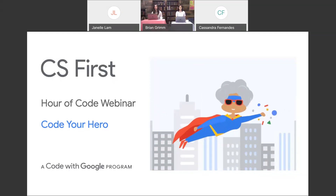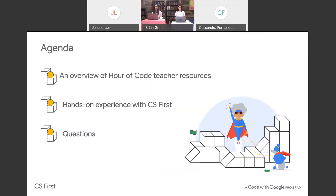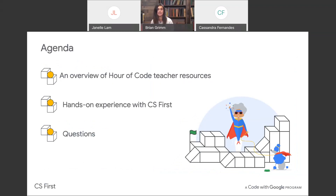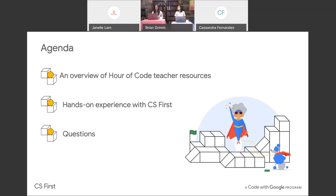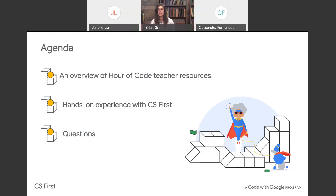We're both pretty excited, so we'll spend some time first reviewing the teacher resources on this activity and then we're going to dive into some hands-on coding time. I'll be channeling a first-time CS First user and I'll be peppering Janelle with some questions throughout. We'll also try to answer some of your questions — you can click on the Q&A window by clicking on the little box with a question mark at the bottom of your screen, and we'll try to answer those throughout and at the end of the webinar.